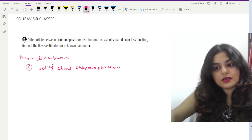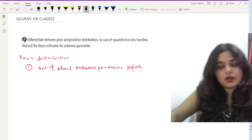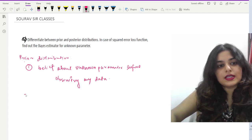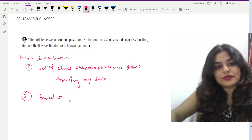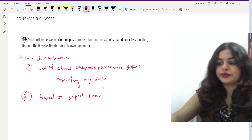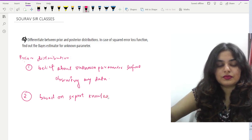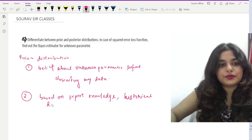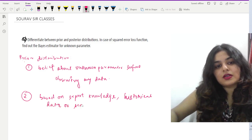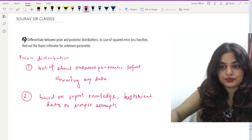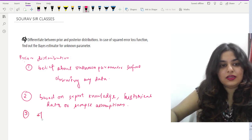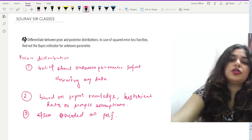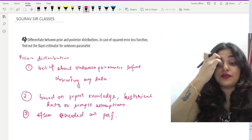Prior distribution represents belief about unknown parameters before observing any data. It is based on expert knowledge, historical data, or simple assumptions, and is often encoded as a probability density function or probability distribution function.